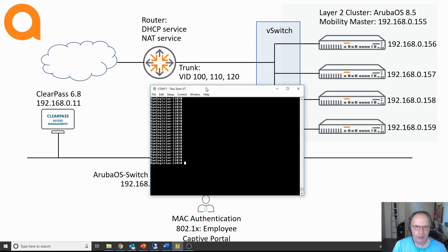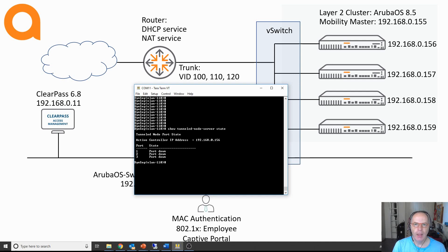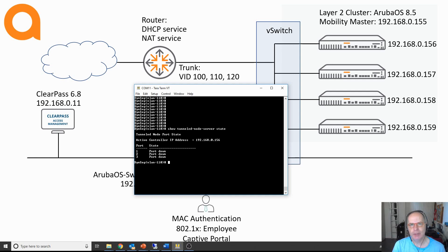Let me move the CLI in here. So this is the switch. What we have is the show tunneled node server state command. With that command you can see the port status and the status of the tunnel node server — so whether there is a connection established between the switch and the mobility controller. At the moment there is nothing connected to the port so there is no tunnel.